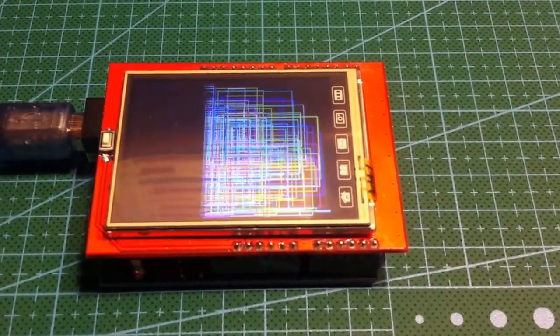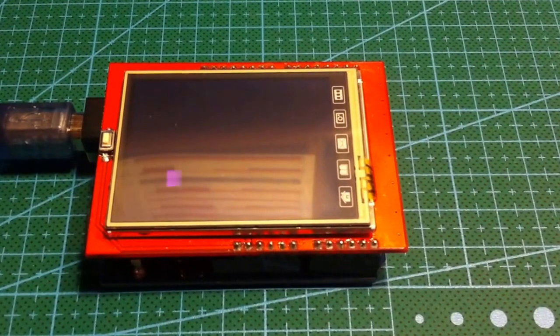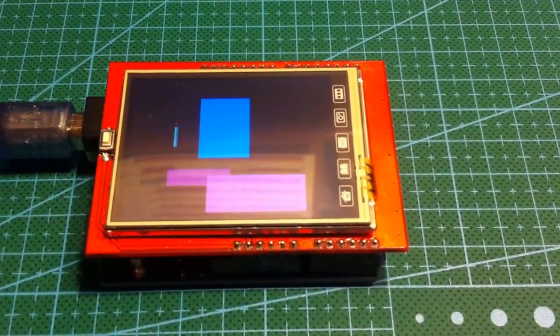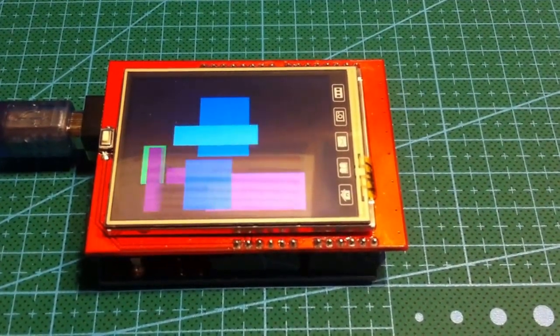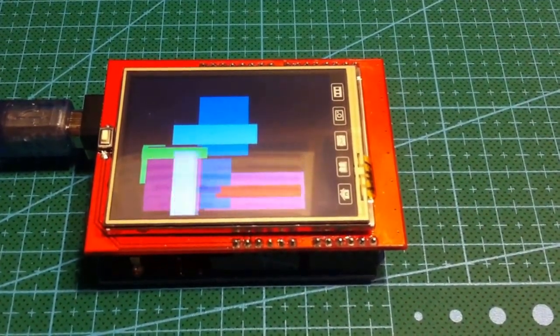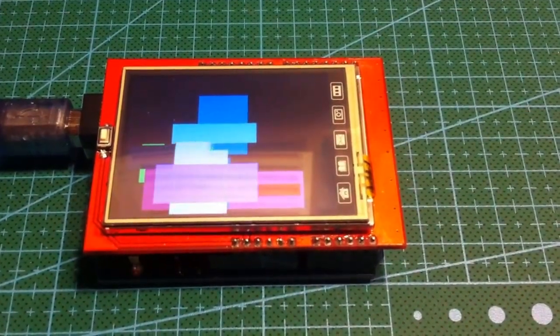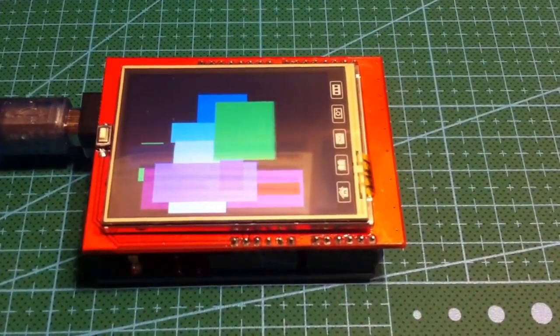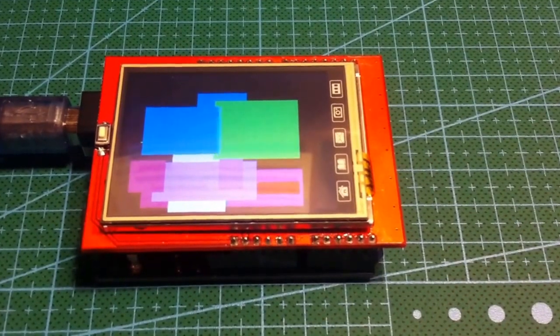The resolution is 240x320 RGB and it has 262,000 colours.